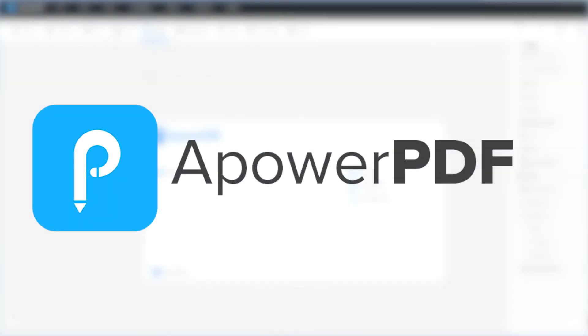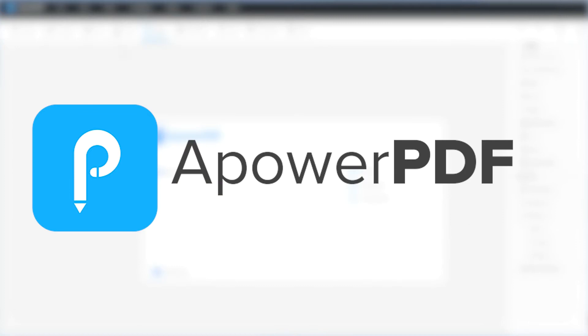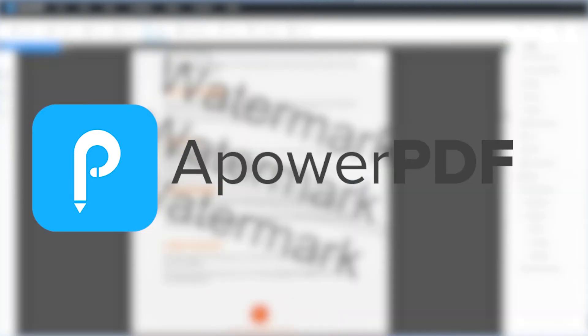ApowerPDF is one of the best PDF editors that allows you to manage PDFs effortlessly. You can also remove text watermark from your PDF by using its watermark feature.